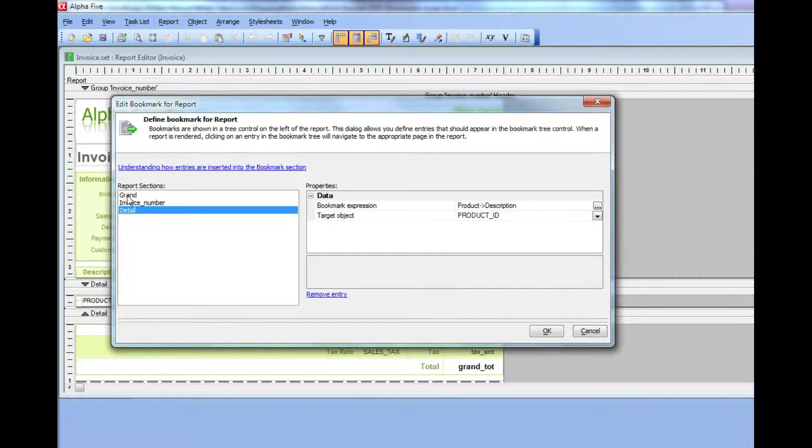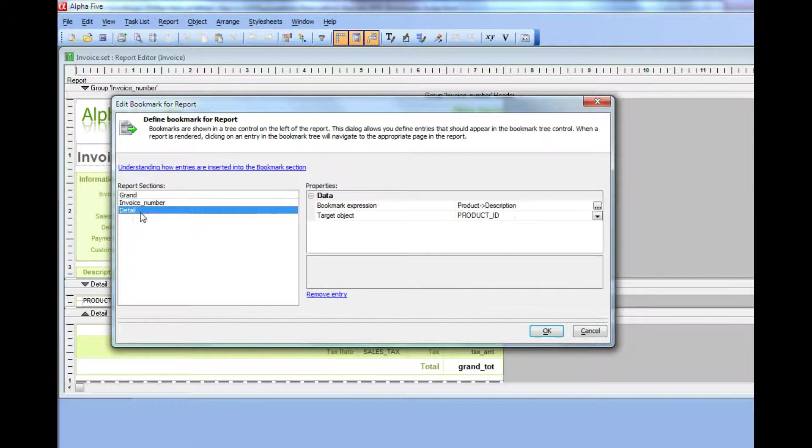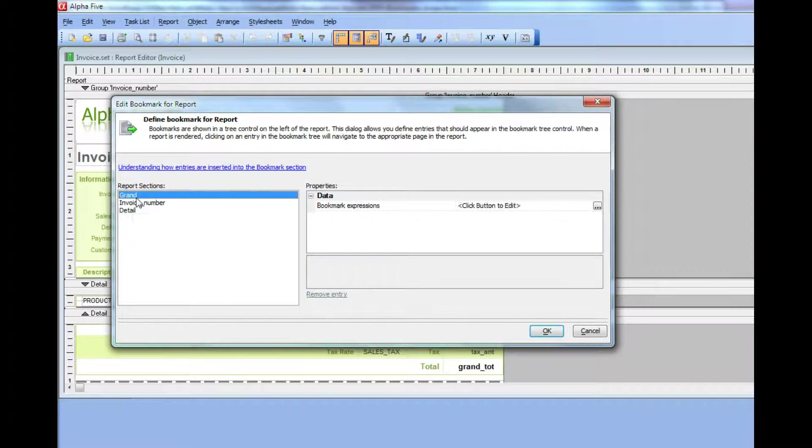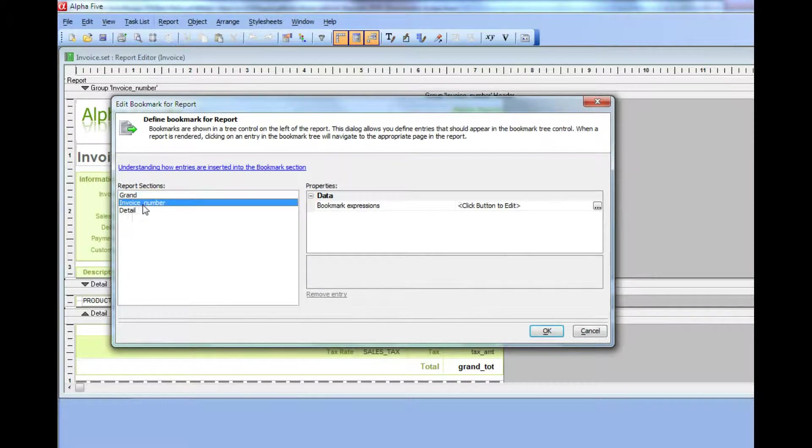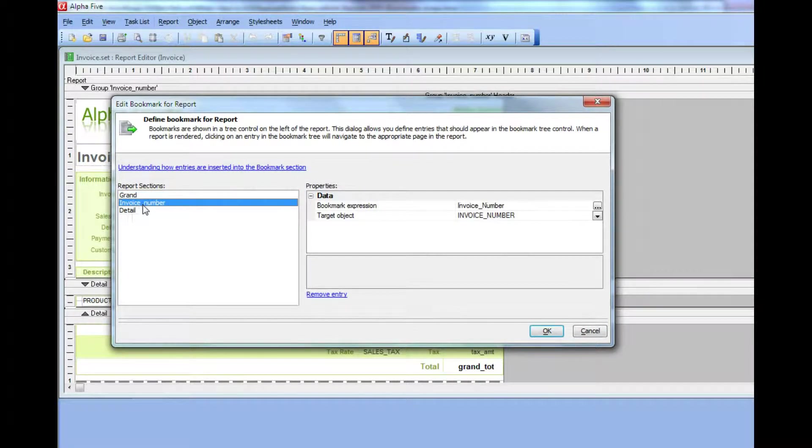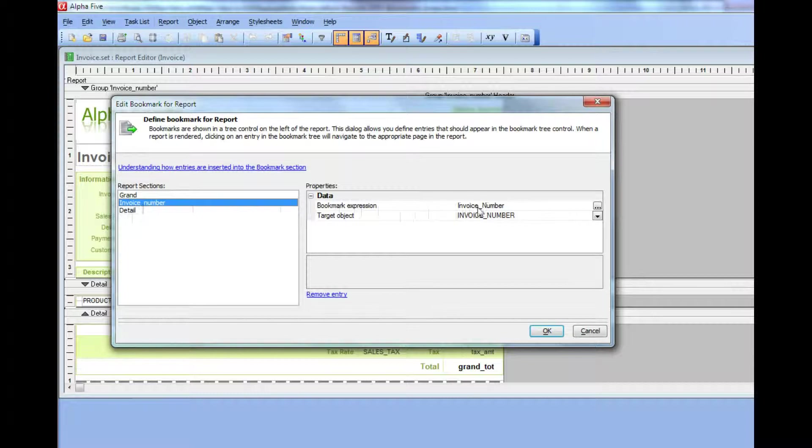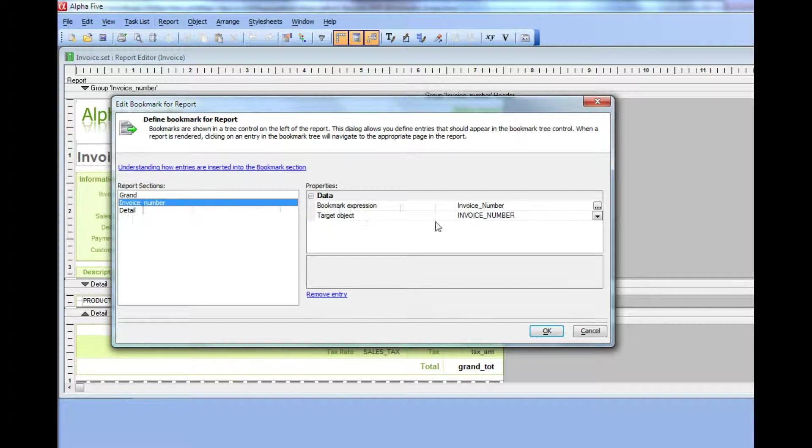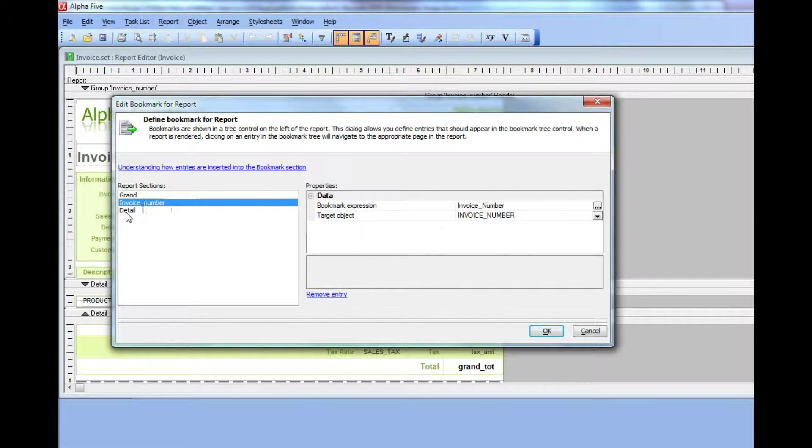You can see here's the report structure, and then for each section in the report, you can define an entry in the bookmark section. Every time a new invoice number prints, the bookmarks will add a new bookmark, and in this case, it'll be the invoice number. When you click on invoice number, we're going to give focus to the invoice number object in the invoice number band in the report.